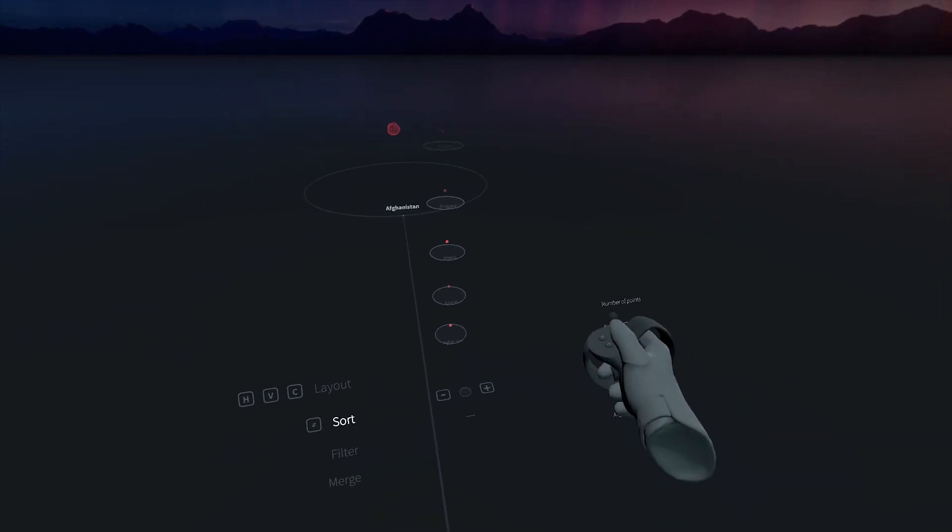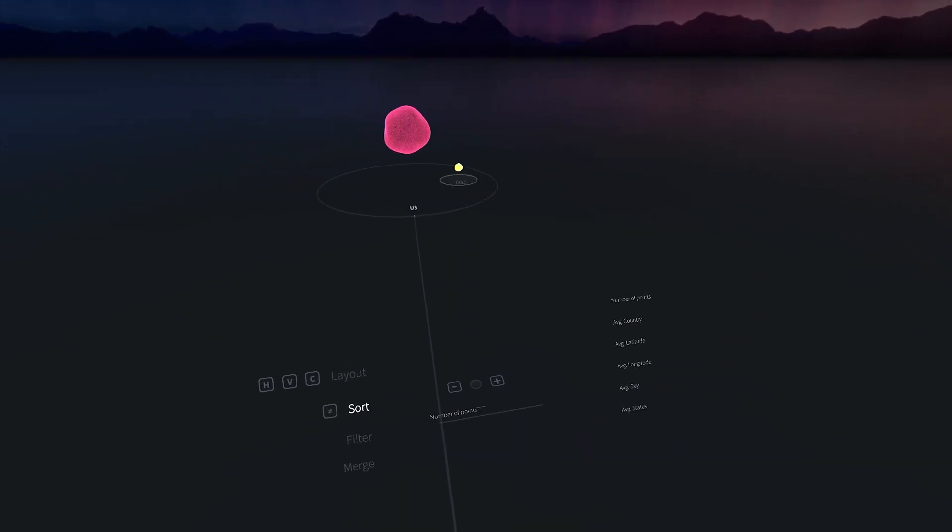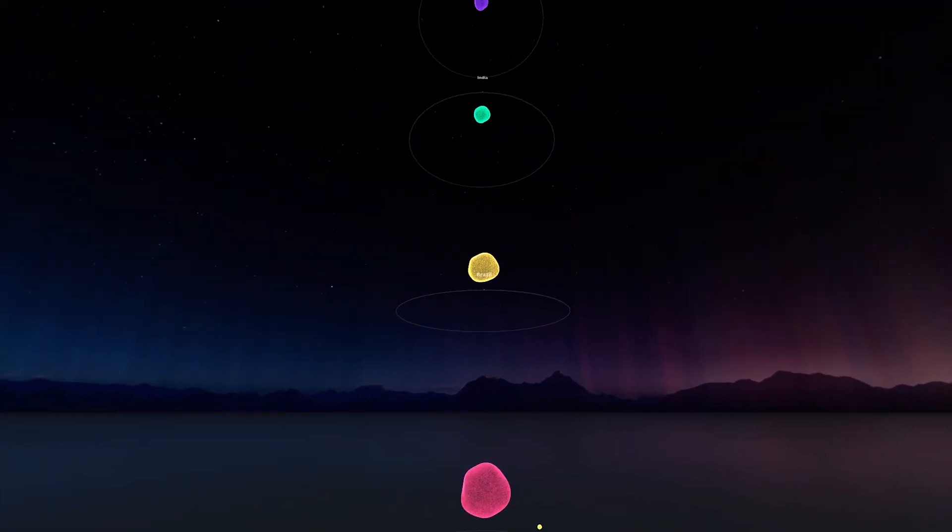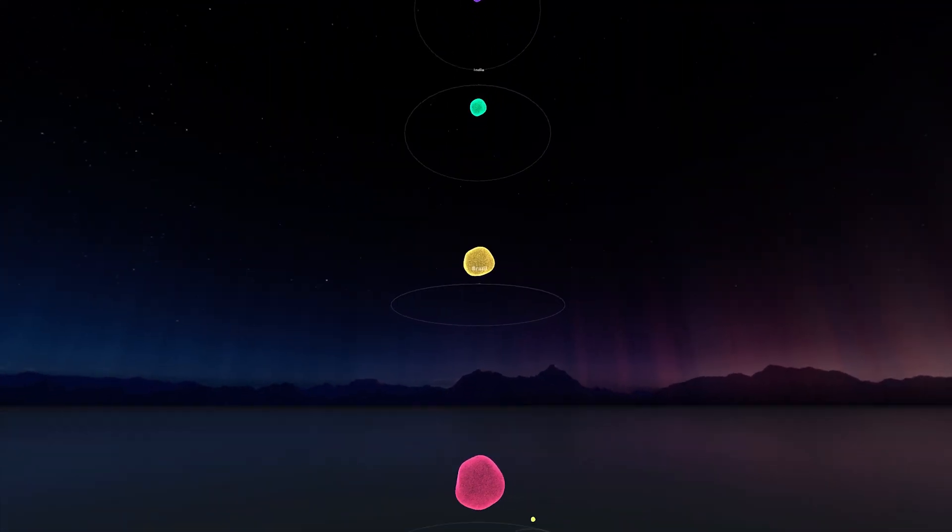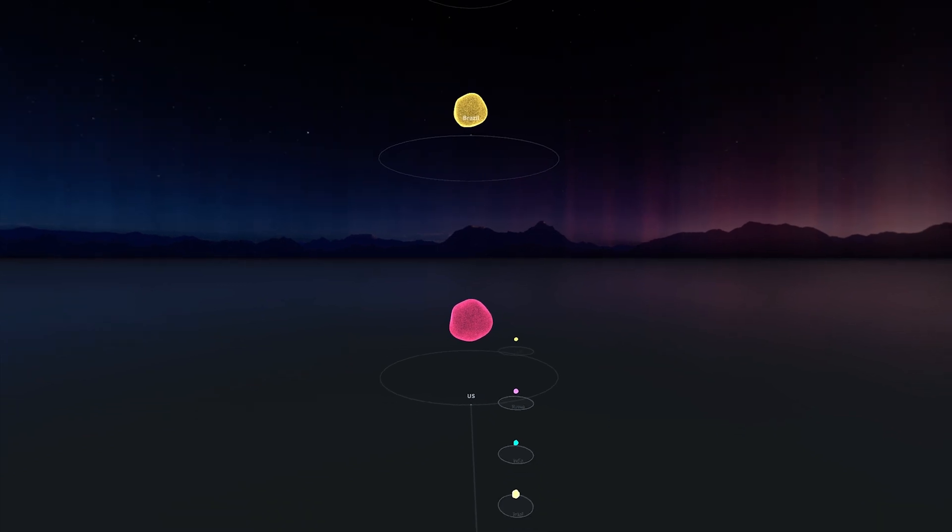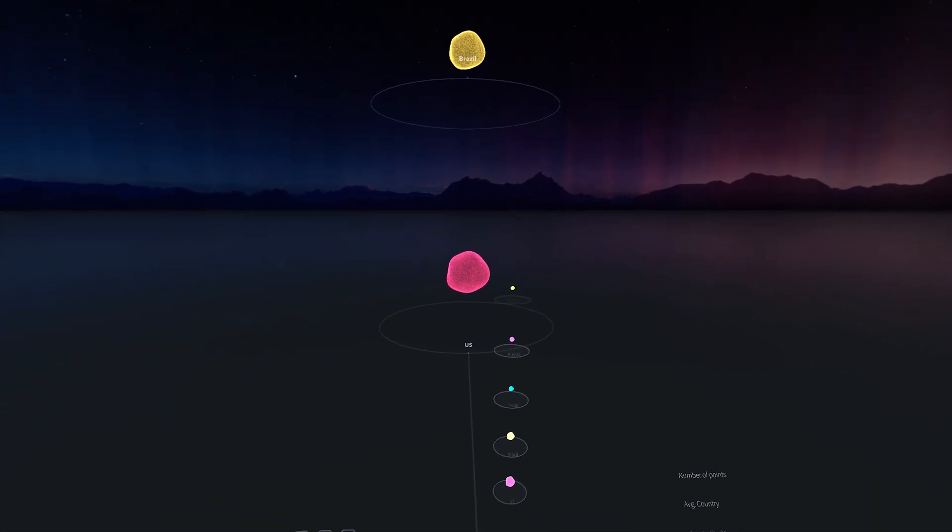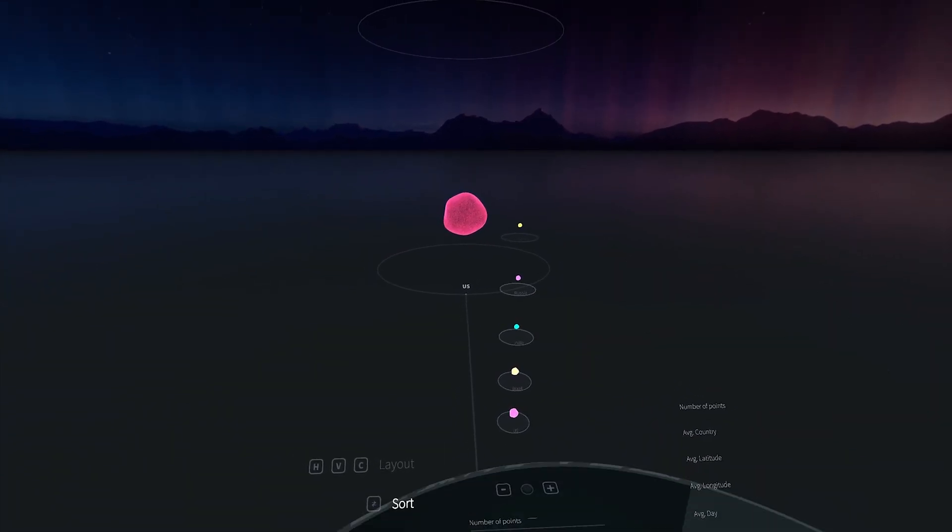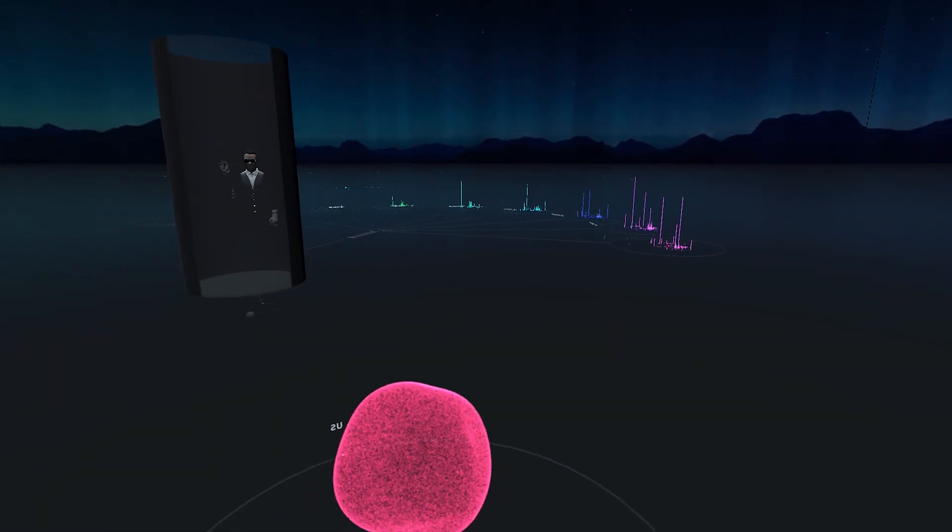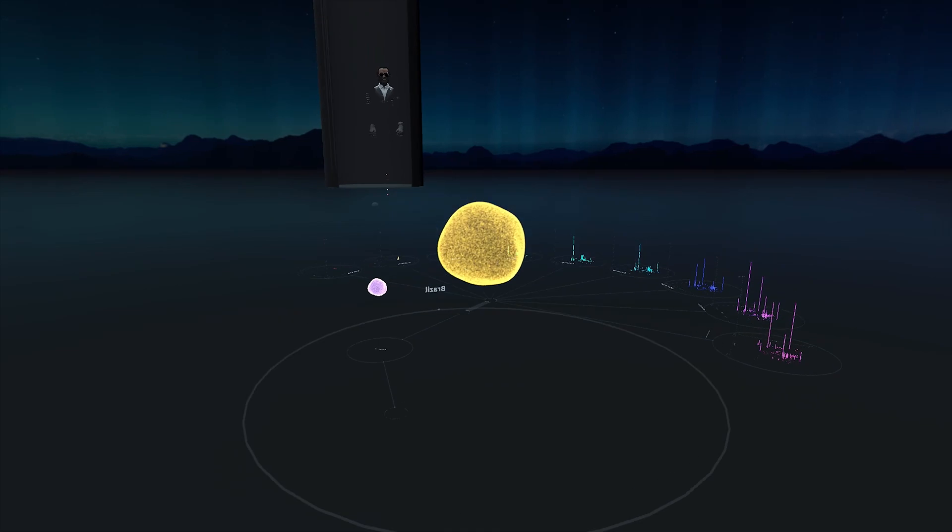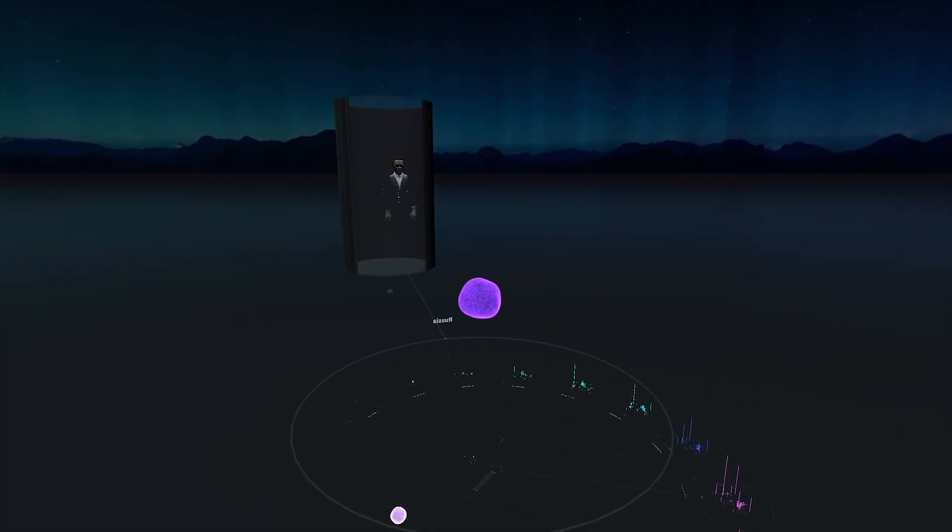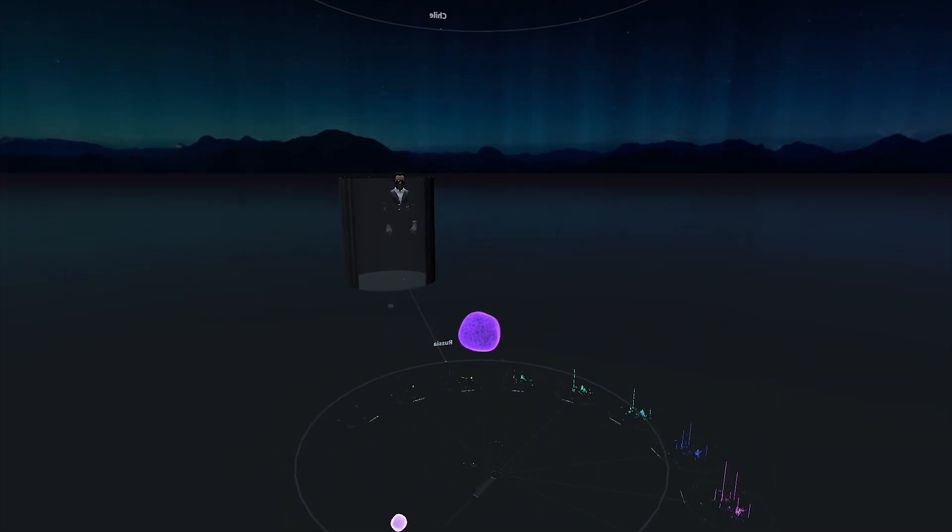To navigate to one of these countries, I can tap on it in the World in Miniature view in front of me. Let's for instance take a closer look at Russia. This brings up an elevator, which comfortably navigates me to, in this case, the fourth floor.